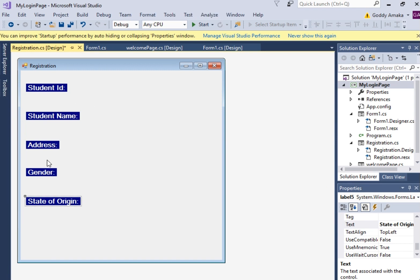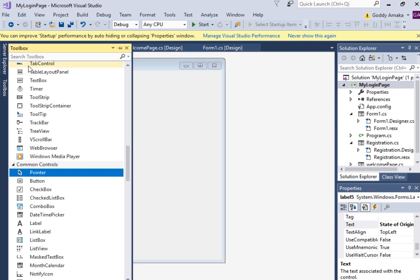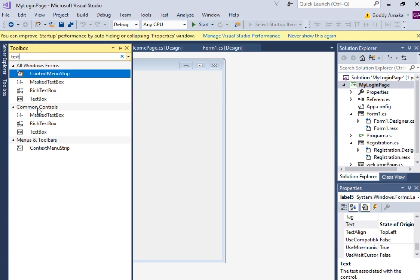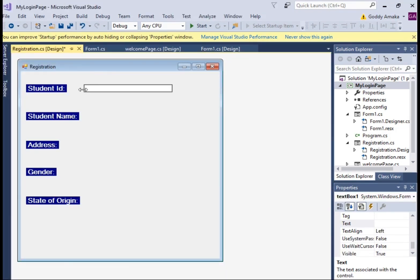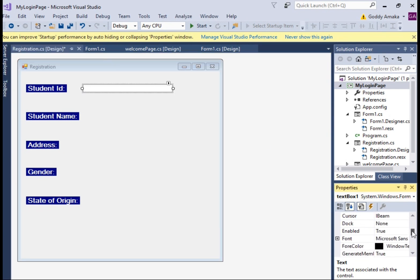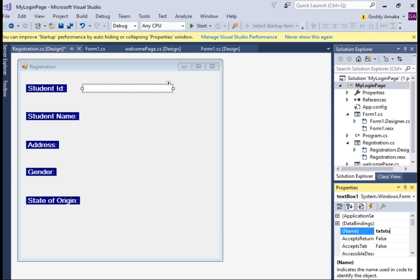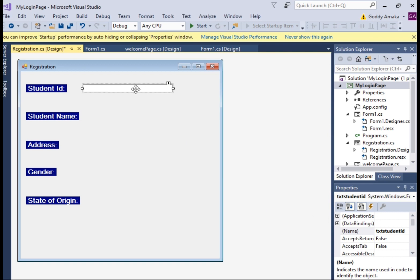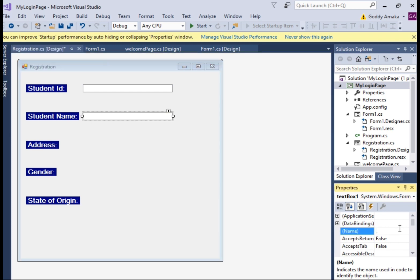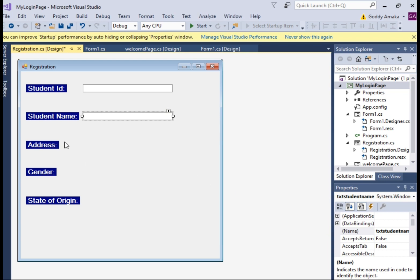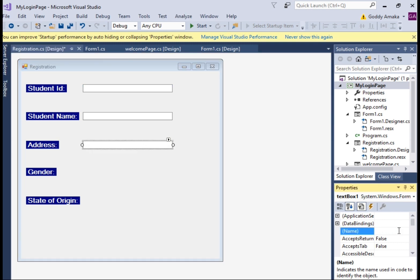We're going to use different widgets for all of these. First, we use a TextBox for Student ID — drag it out and expand it. Then change the name to 'tstStudentID' so that when we reference it in code we know what we're talking about. Copy and paste the same for Student Name — name it 'tstStudentName'. The same applies to Address — name it 'tstAddress'. No spaces in the names.